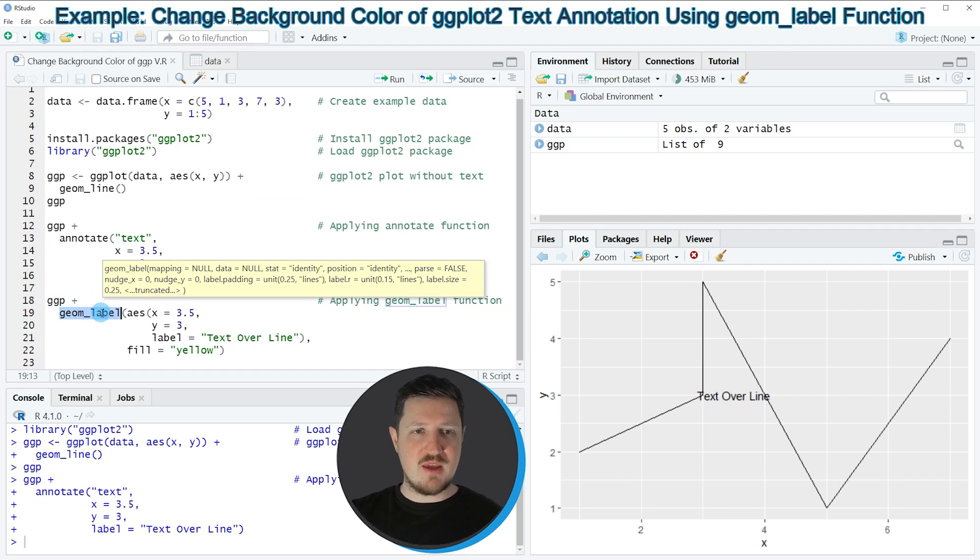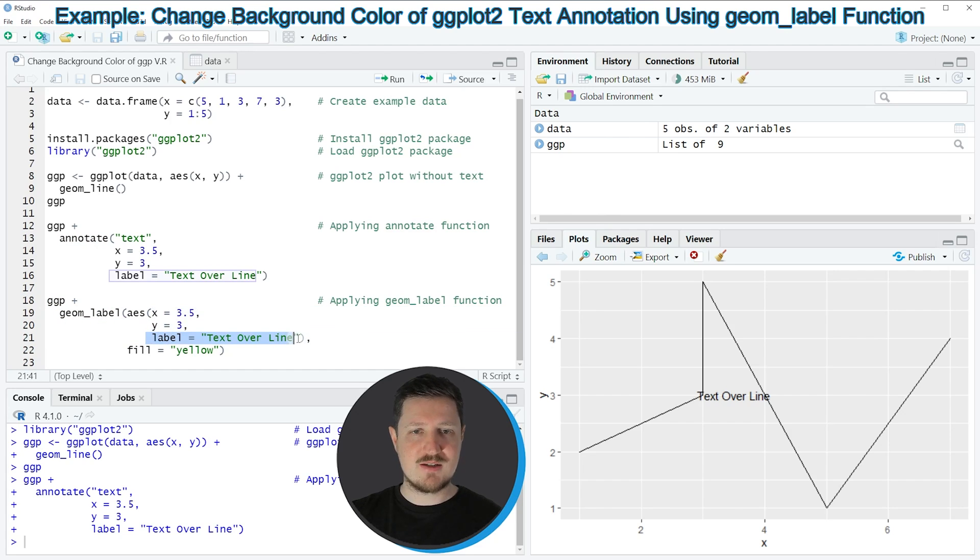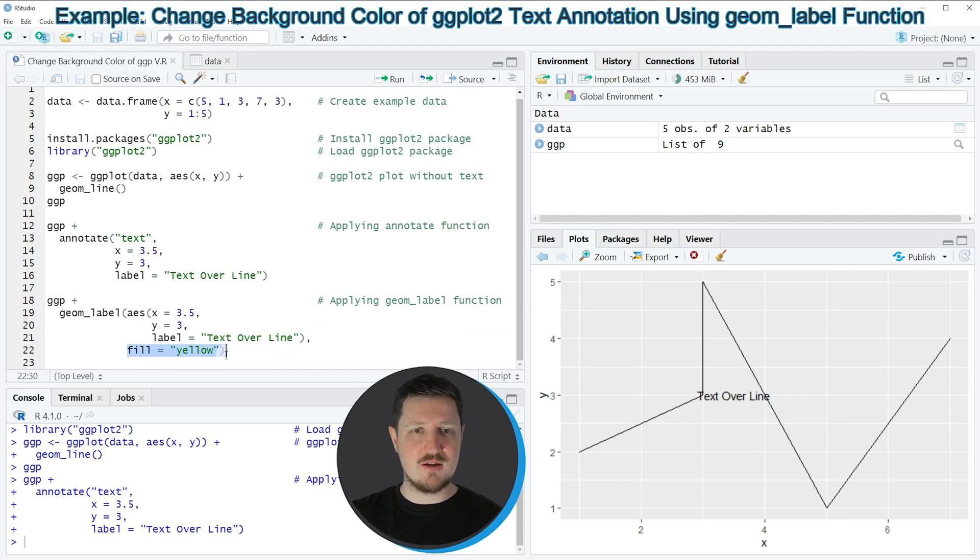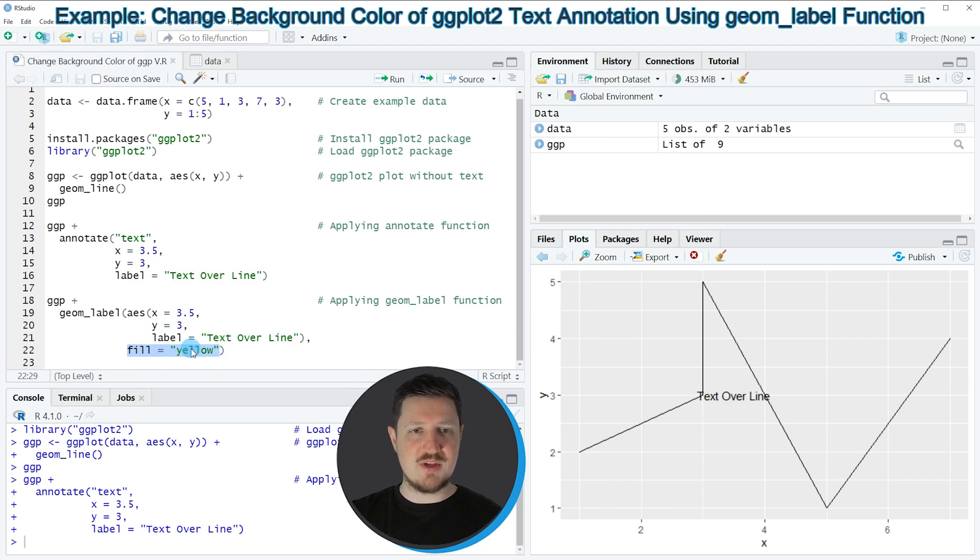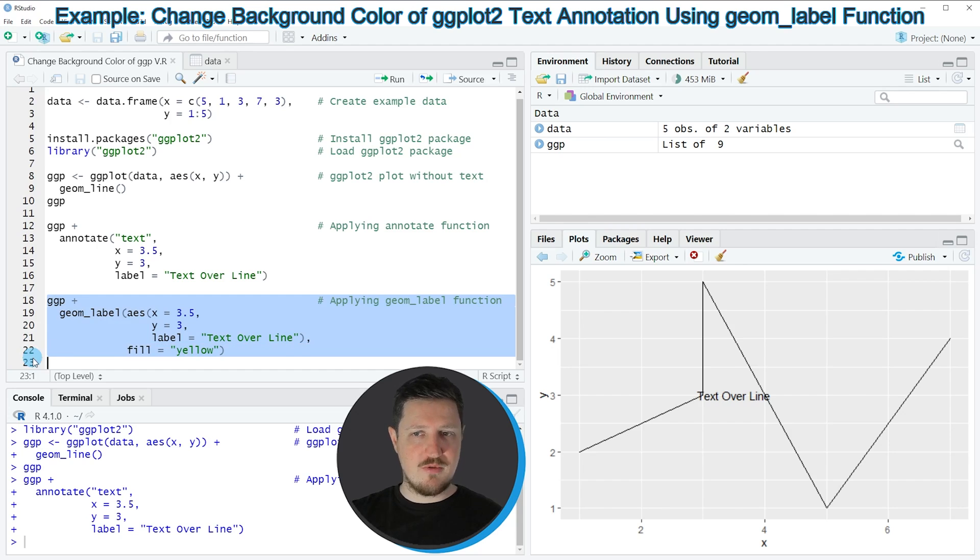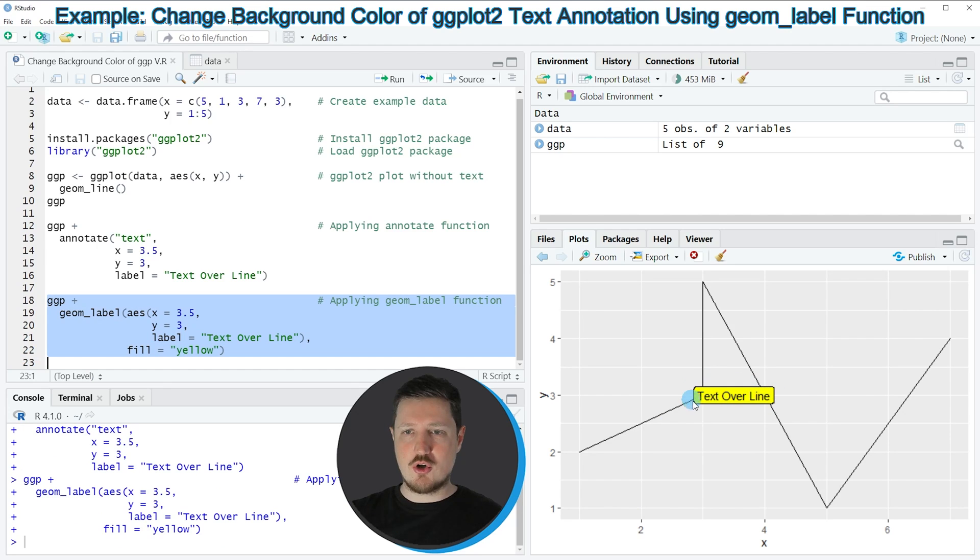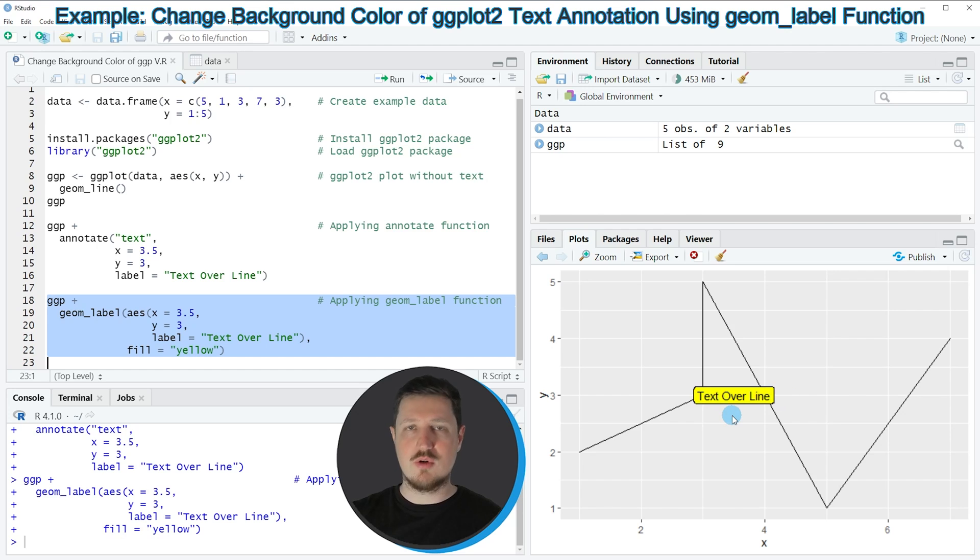Within the geom_label function I'm again specifying the location of our label. I'm specifying the text that I want to show and then I'm specifying the fill argument to be equal to yellow. At this point I'm specifying the color that I want to use as background color. If you run lines 18 to 22 you can see that our plot is updated once again and now our text label is shown with a box around the text label and a yellow background.